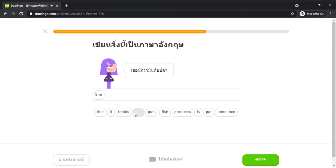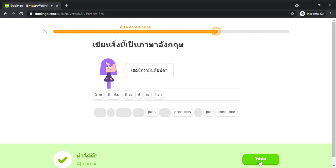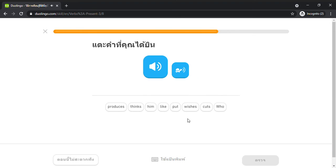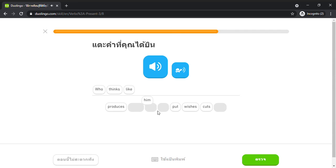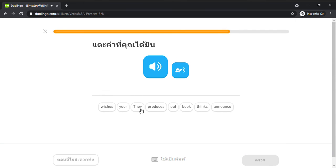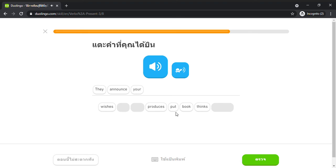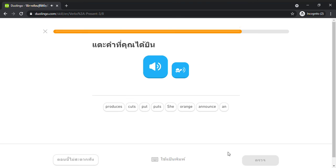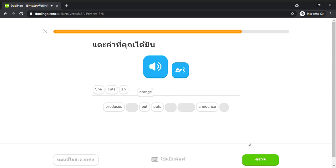She thinks that it is fish. Who thinks like him? They announce your book. She cuts an orange.